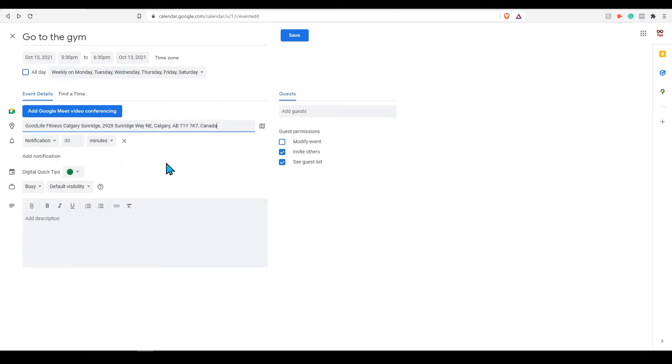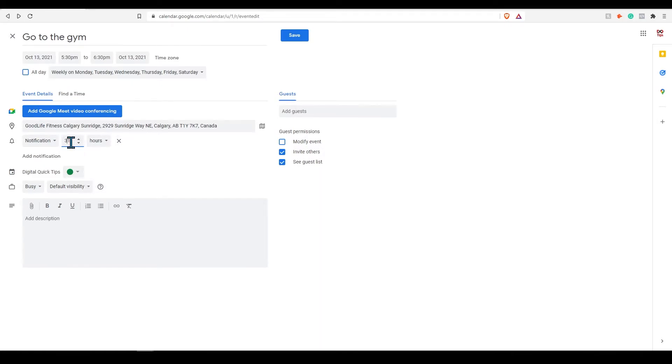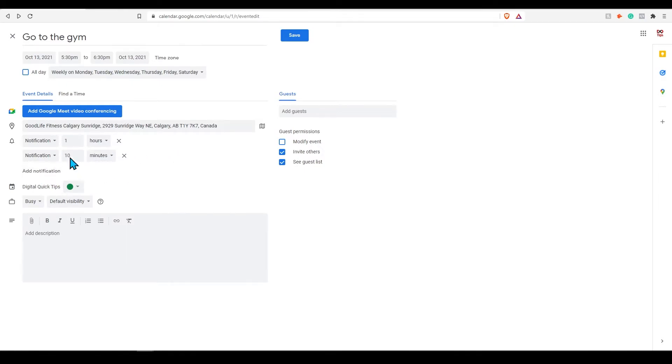You can customize your notification to send a notification or an email. Select the reminder to trigger one hour before. You can add additional notifications if required by clicking on add notification here.